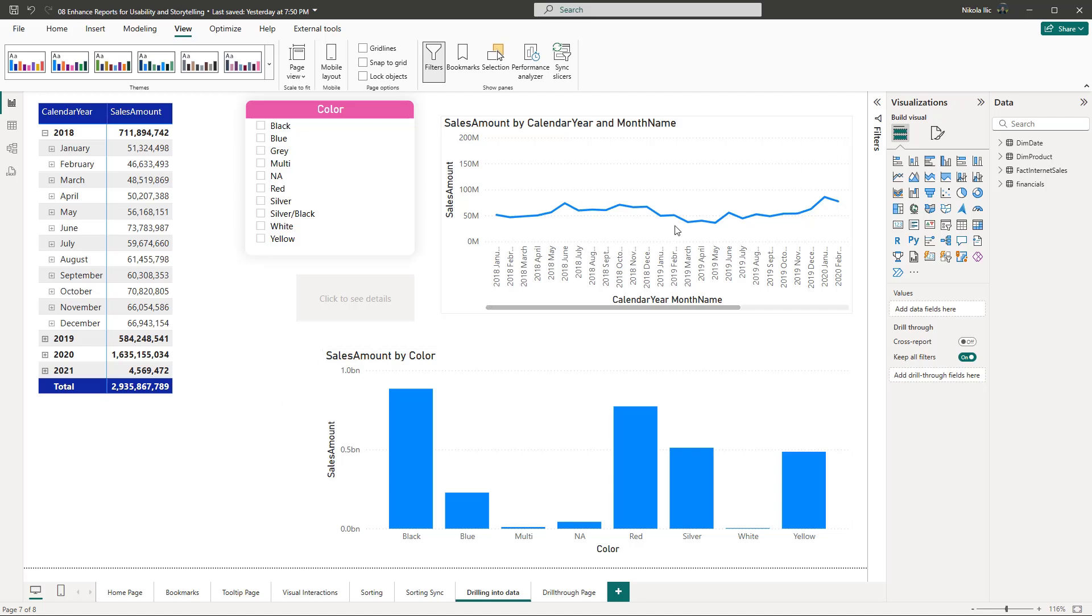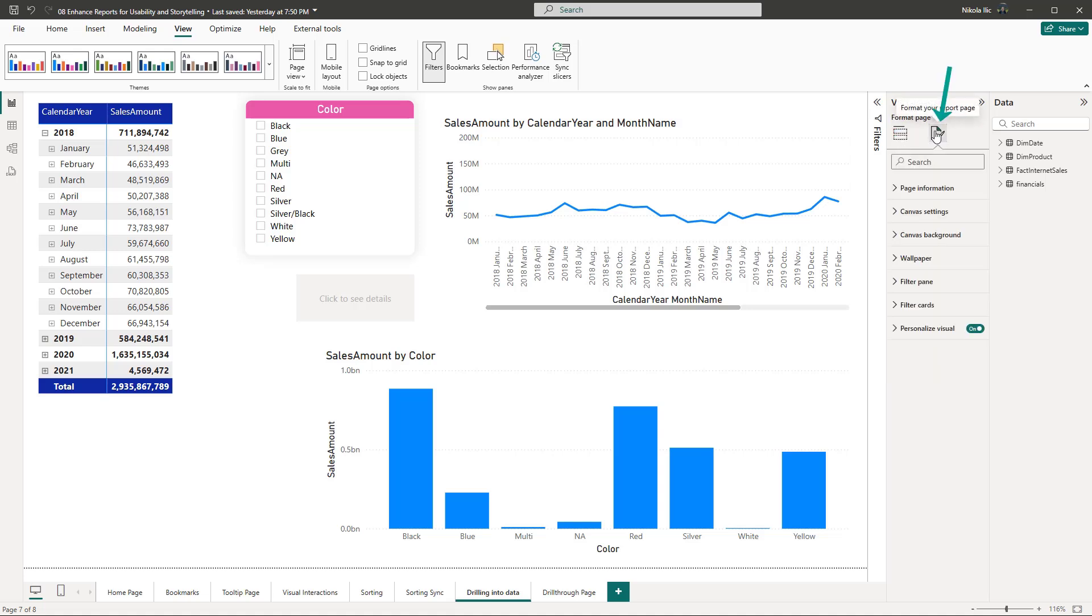Great! Let's now see the personalized visual in action. Once on the report page, I'll open the format page pane. All the way at the bottom, you may notice the personalized visual property. This property configuration applies to the entire report page or across all the pages if you choose the apply to all pages option.